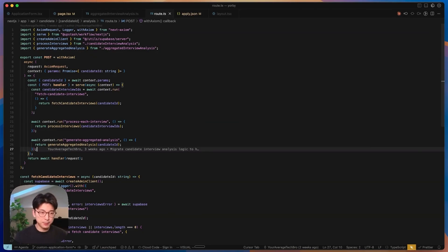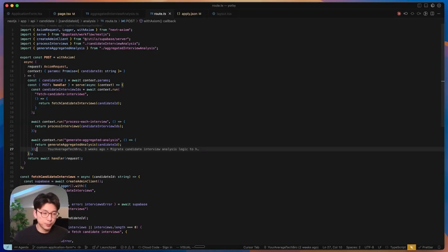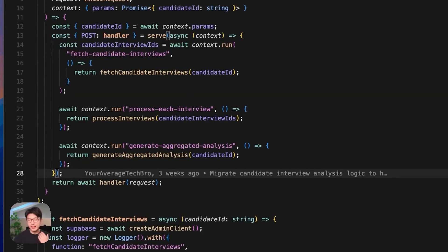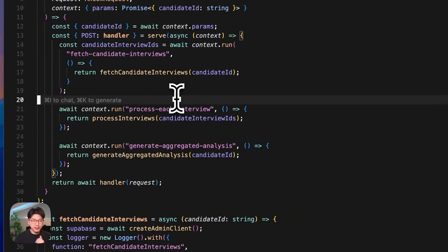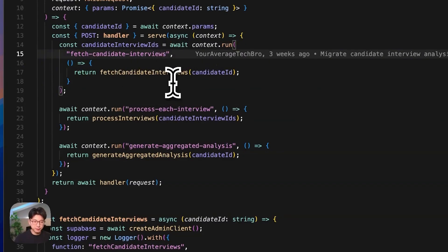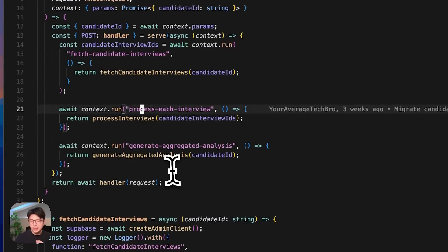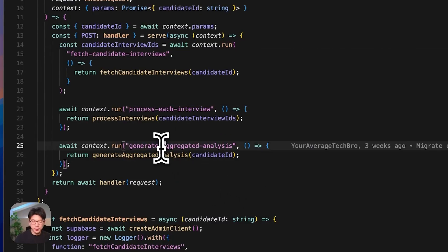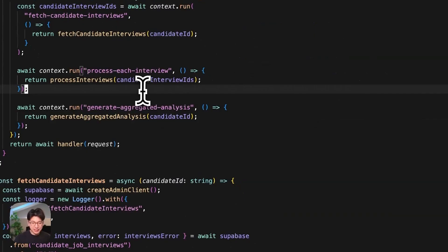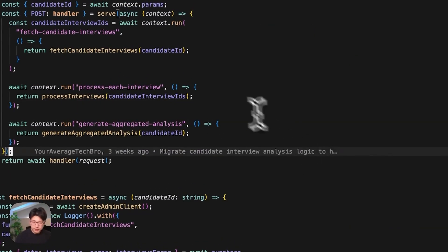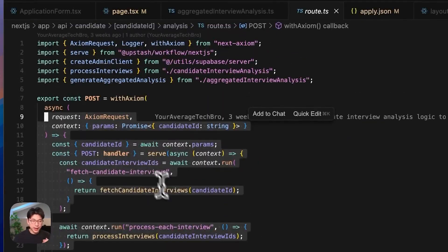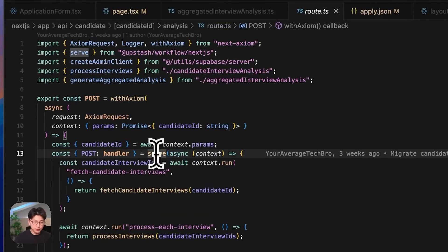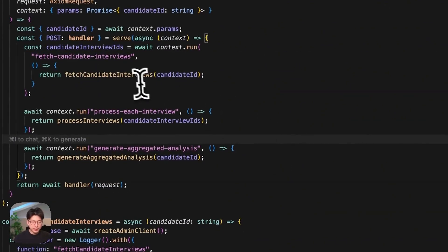Let me show you a quick example in my code base that I use it for. So we're looking at this little code example, and just for some context, this is essentially a tool for hiring platforms that help screen and analyze candidates' interview performances. This is a process that could take multiple minutes, especially if the interview is really long and there's a lot of information that needs to be processed. And the way that the Upstash workflow works is that you define these individual steps.